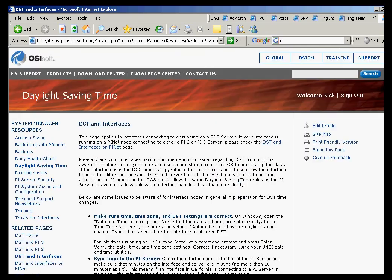But, in general, just make sure that even if your interface node is in a different time zone, the machines between the server and the interface node are synchronized to the minute. Even if they are on different hours, as long as the time zone variable is correct, and as long as they are synchronized to the minutes and not varying more than ten minutes apart from each other, then the interfaces should have no problem writing to the PI Server.